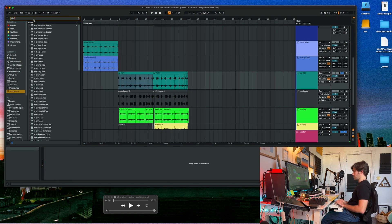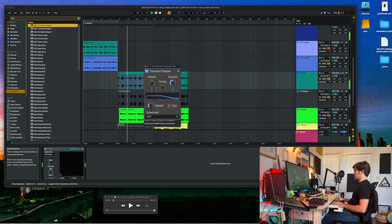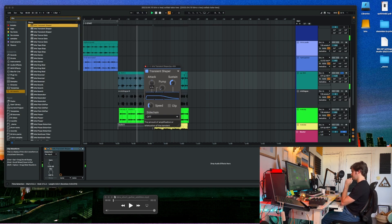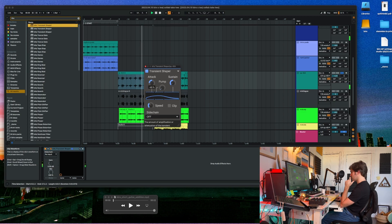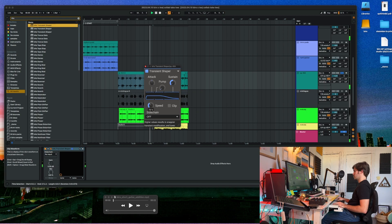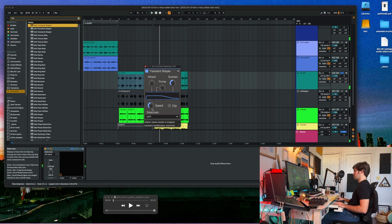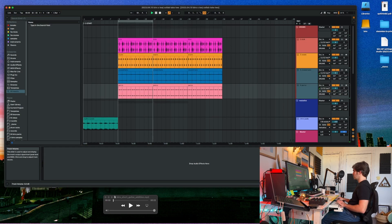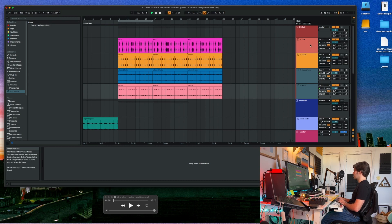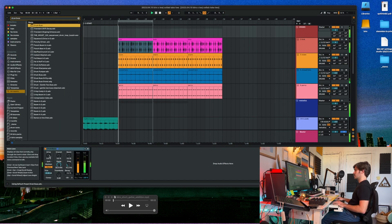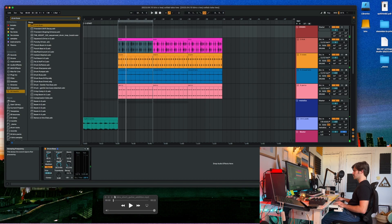I kind of want to get rid of this sustain, this reverb I don't really need. Throw a little drum bus on this. By little, I mean a fucking ass ton.